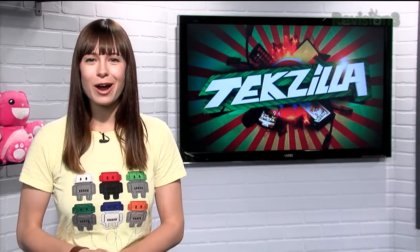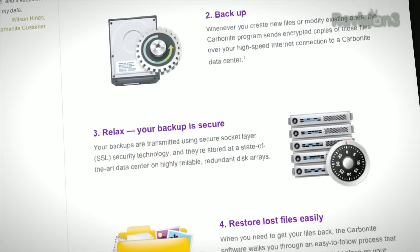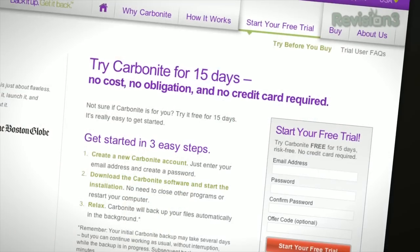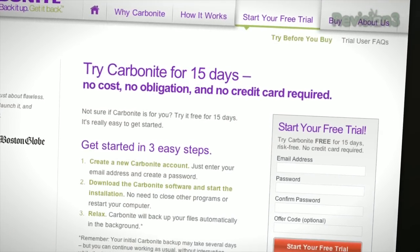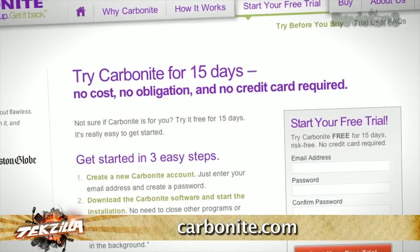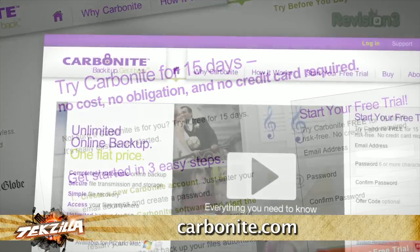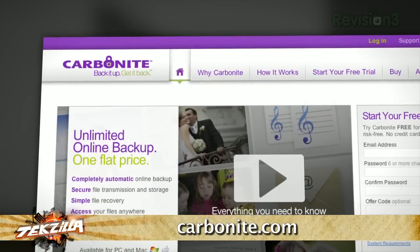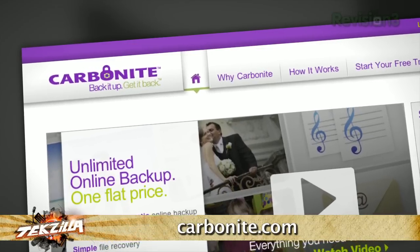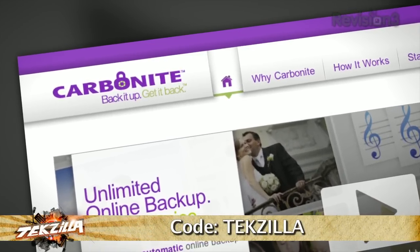Plus, you get anytime, anywhere access to your backed up files from any computer, or on your smartphone or iPad with the free Carbonite app. With Carbonite, unlimited backup for your PC or Mac is just $59 a year — that's less than $5 a month. But when you use the offer code TEXILLA to start your free 15-day trial, you'll get two months free if you decide to buy. All the details are at Carbonite.com, and remember to use the offer code TEXILLA to get two months free with purchase.